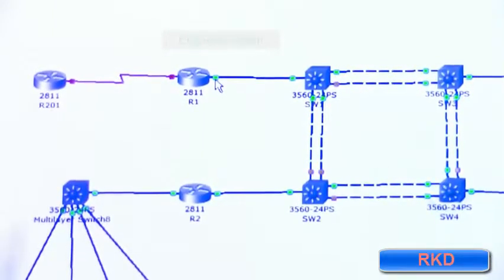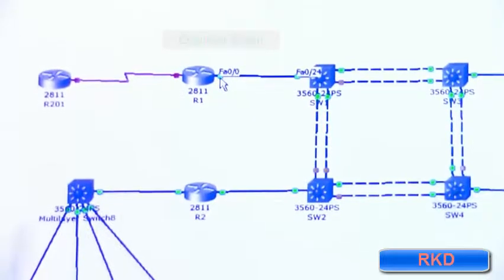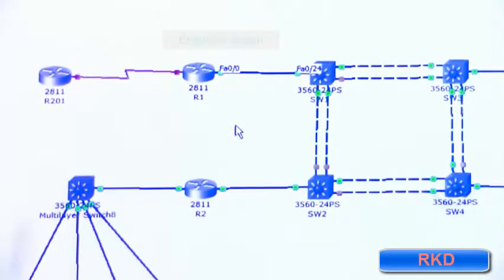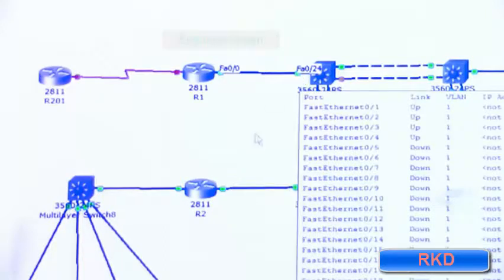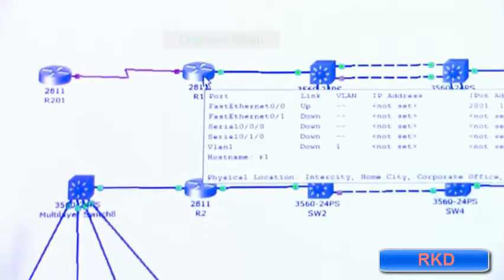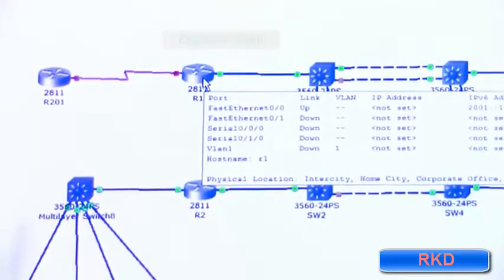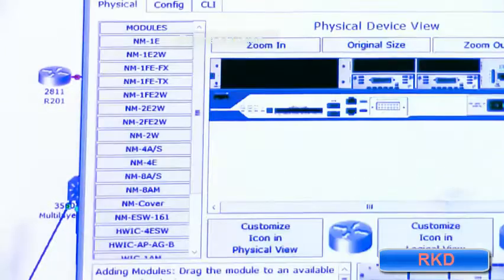Let's make sure that the MAC address learned on port 24 on switch one is actually that of router one's, which is connected to switch one's fast ethernet zero slash 24.